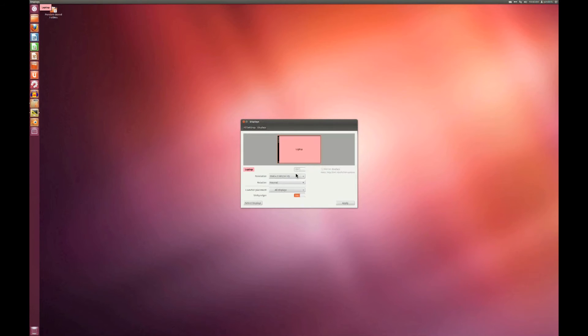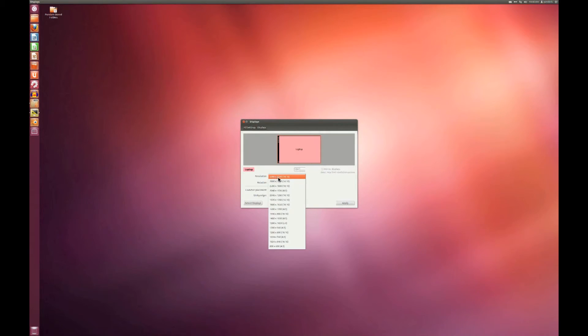Resolution settings. It's currently at 3360 by 2001.